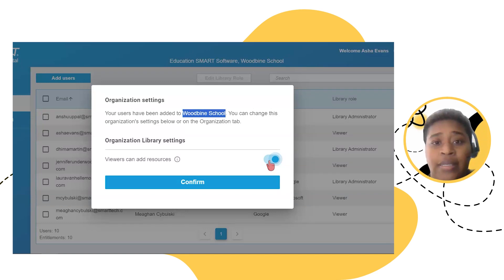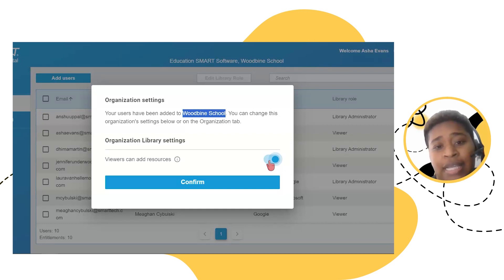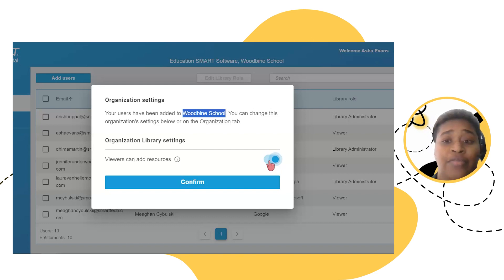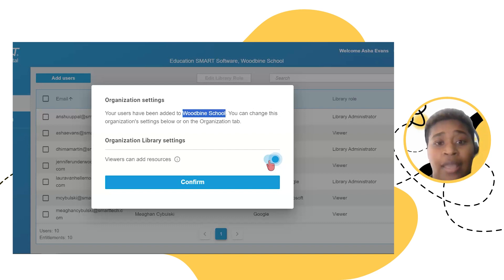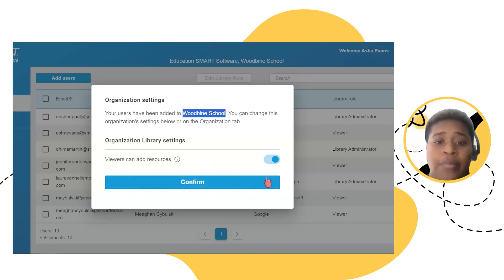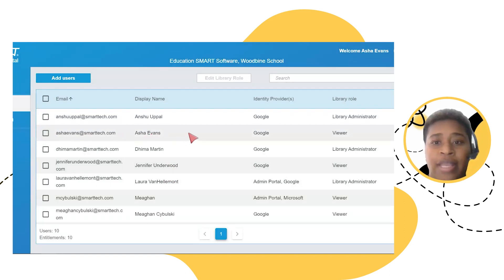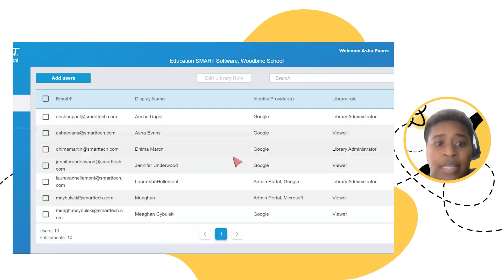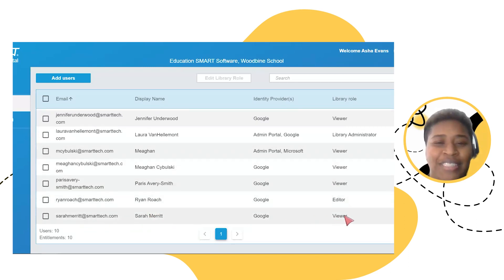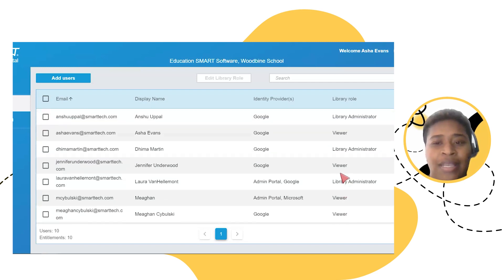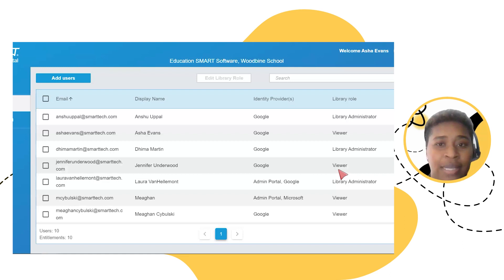Whatever setting you choose — whether viewers can add resources or not — it will apply to every viewer in your organization. So if I make this change after adding myself and Sarah, we will be able to add resources as viewers, as well as any other viewers added after us, and any viewers already in the portal. I'm going to go ahead and press confirm. Now I can see myself — Asha Evans, viewer — and if I scroll down, I can find Sarah Merritt, viewer as well.